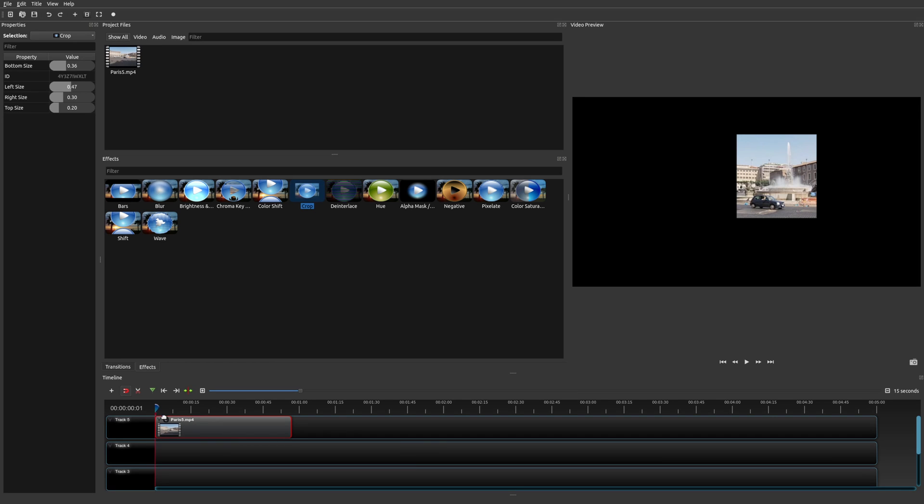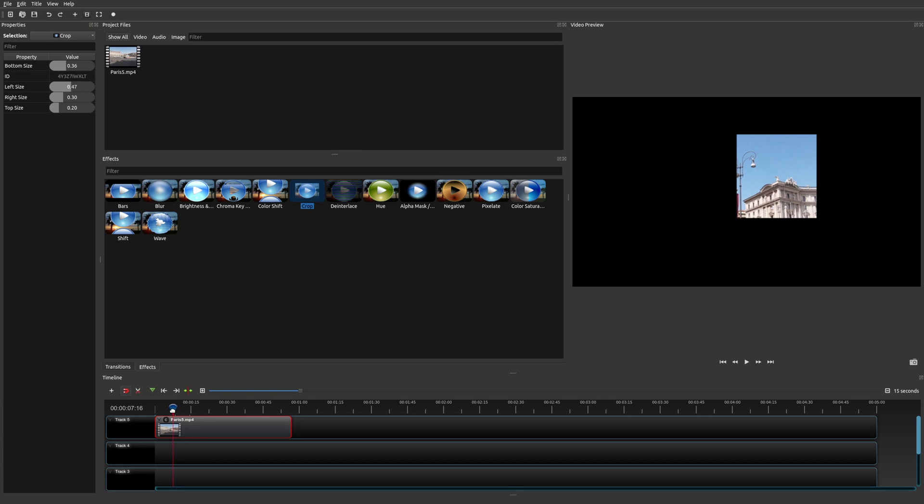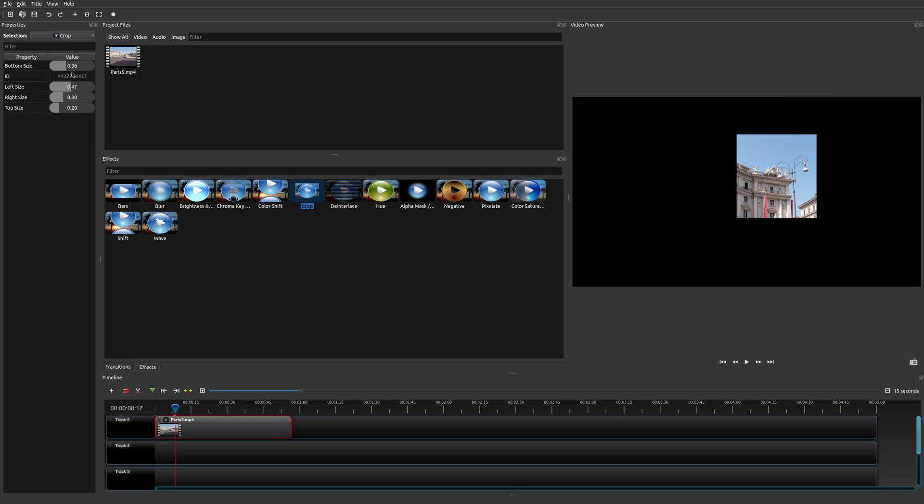Now that you have that there, what this has effectively done is it's created a keyframe at the very beginning. You might not see this here, but once I create another keyframe, you'll be able to see that. If you do change the actual values of the crop effect anywhere in your clip, then it's going to create a keyframe. I'm going to go ahead and adjust the size right here on this portion of the playhead.